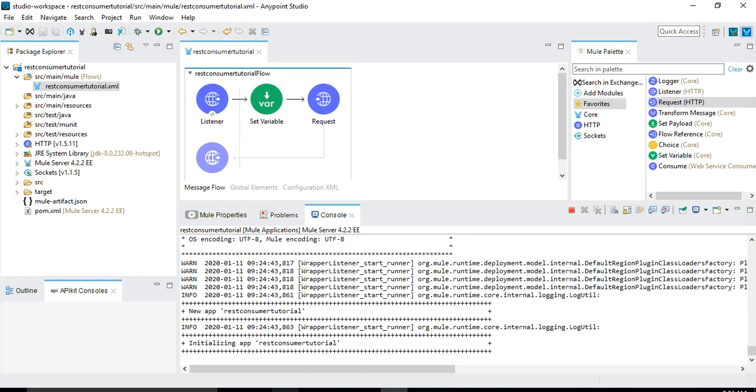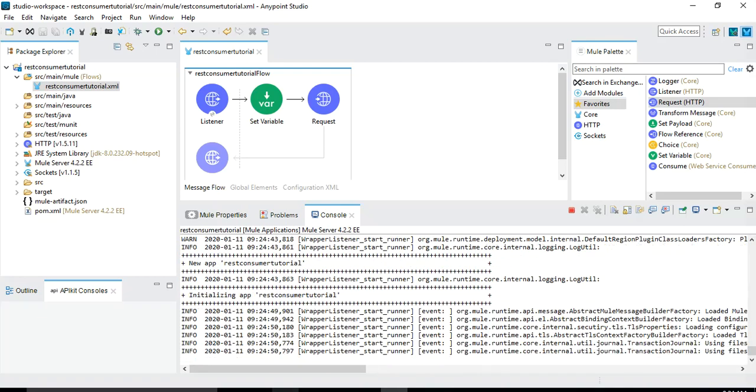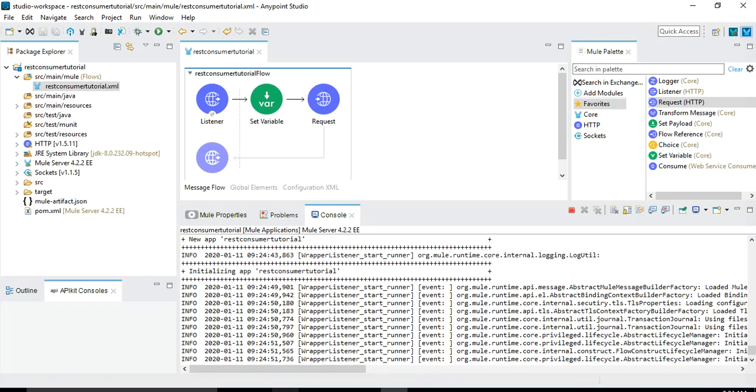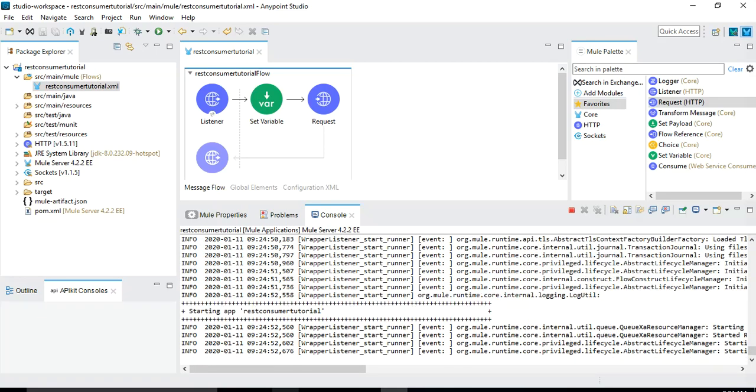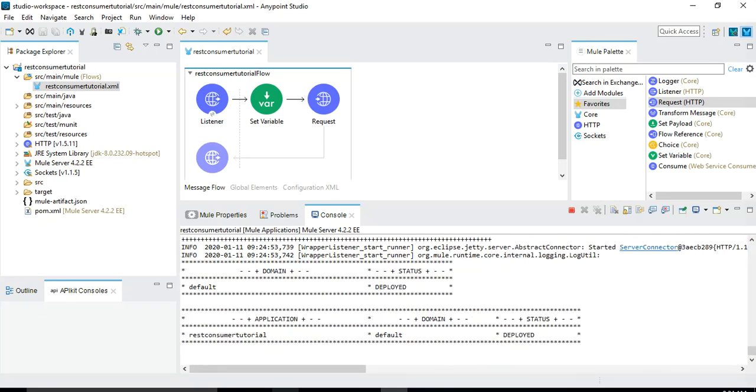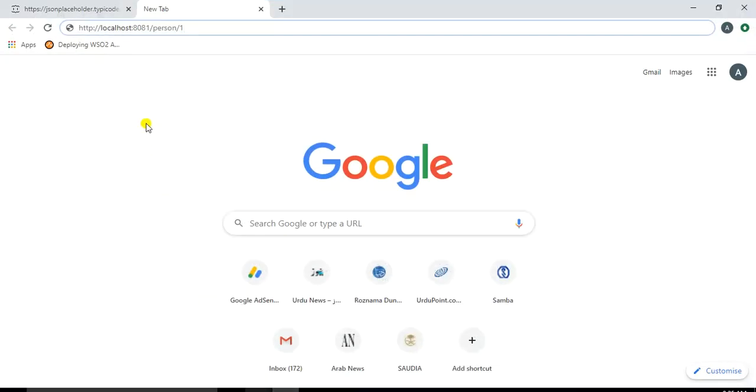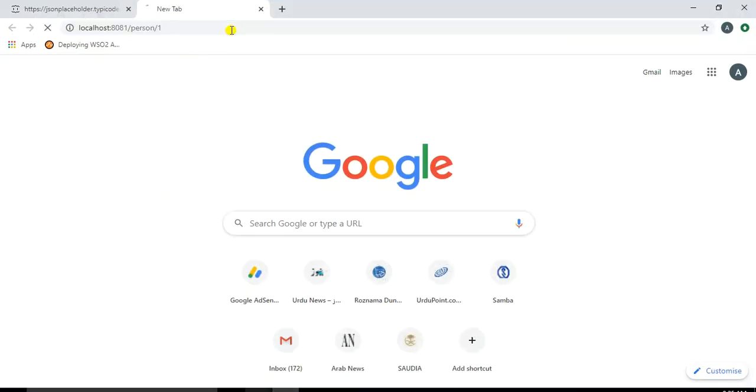So you can see it's still deploying. Depending on the specifications of your machine it takes less or more time. So now you can see for my machine also which is not a very good machine, still it's now deployed. So now let's go to the browser and hit the URL.